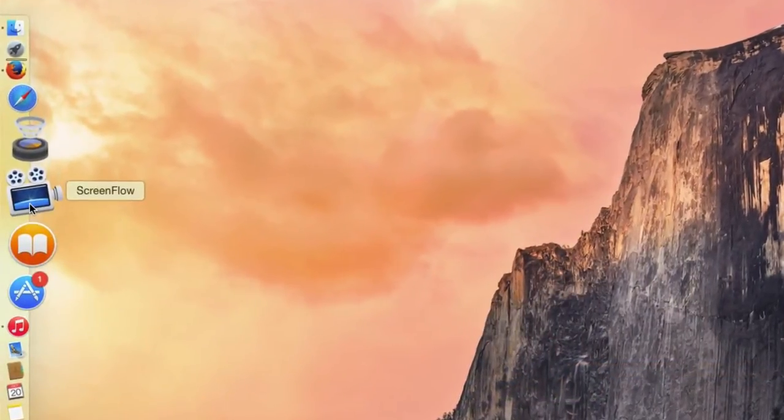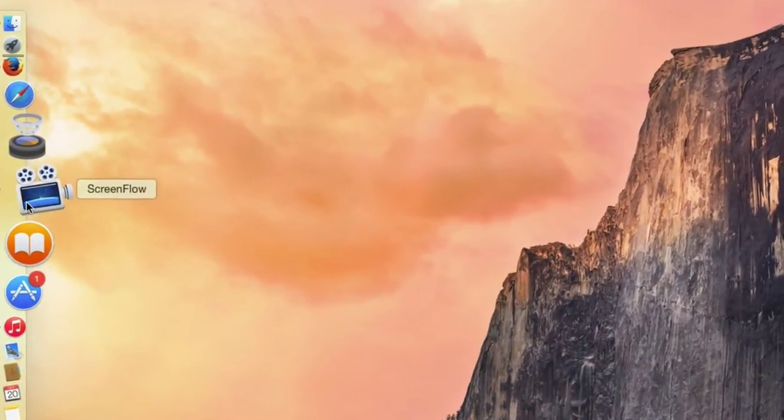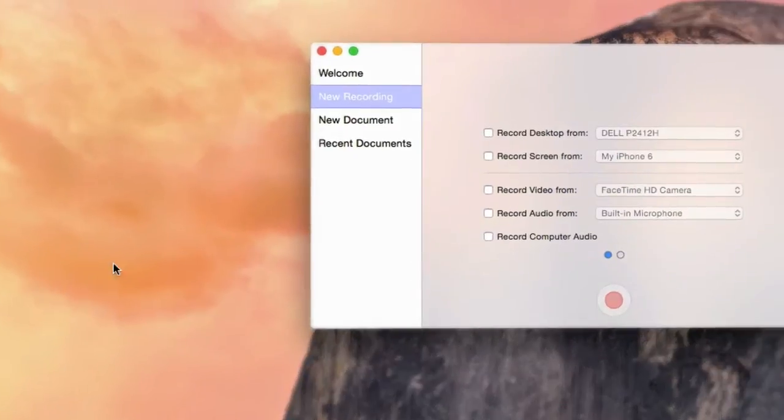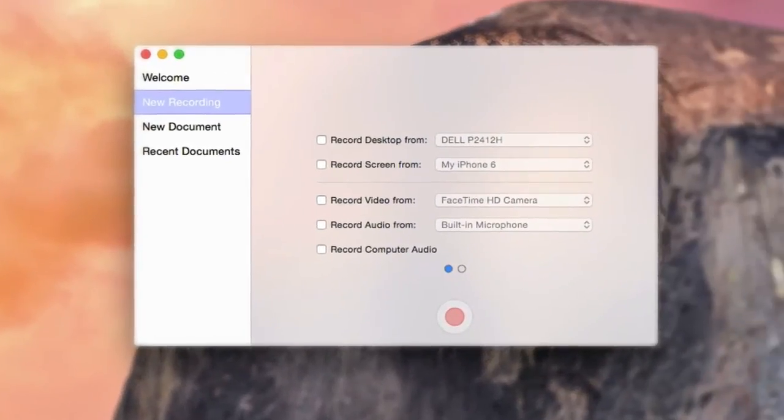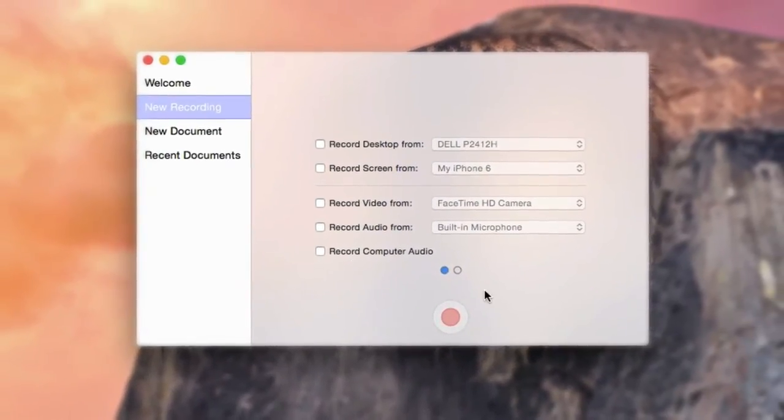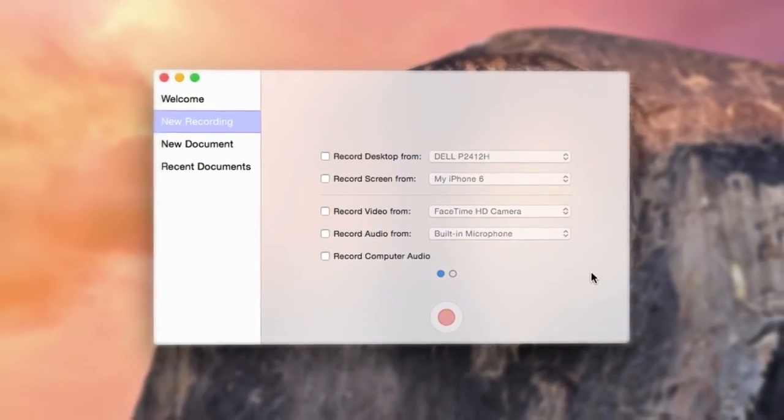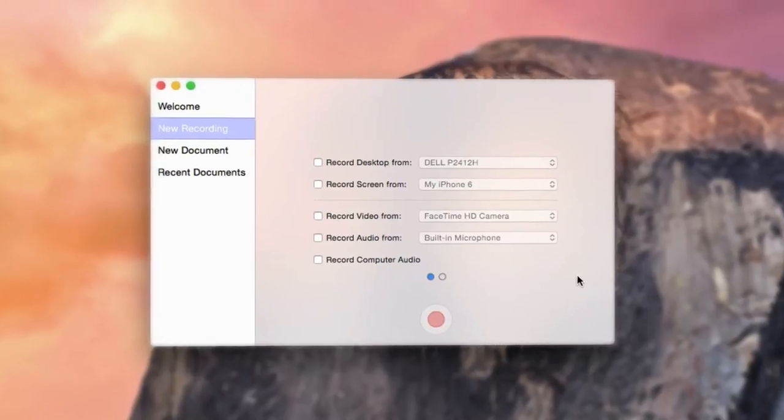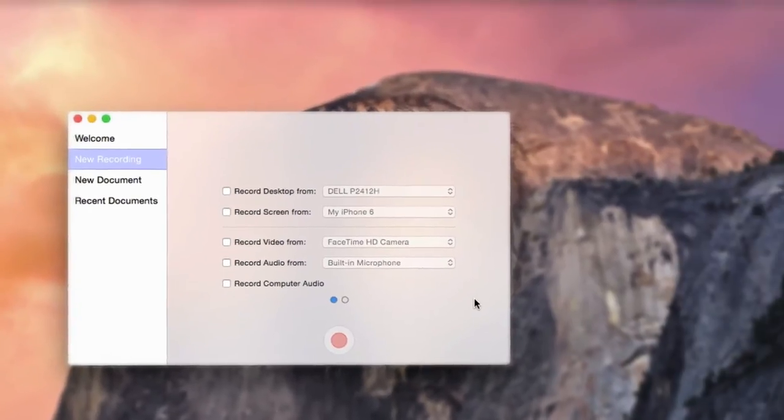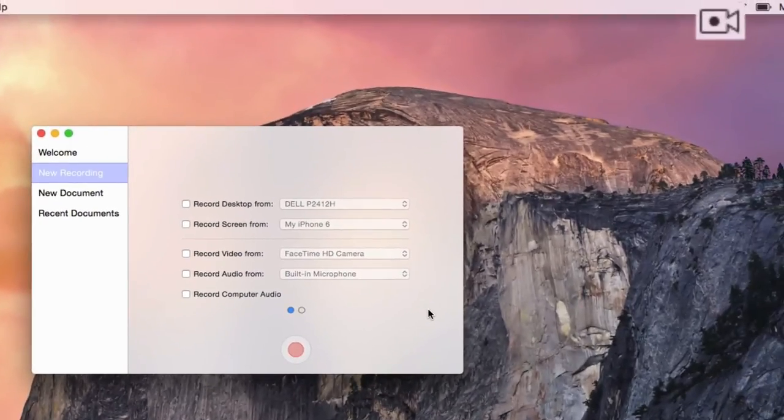When first launched, ScreenFlow's Configure Recording window will automatically appear. You can also access this window from the ScreenFlow Helper icon in the top right-hand corner of the menu bar.